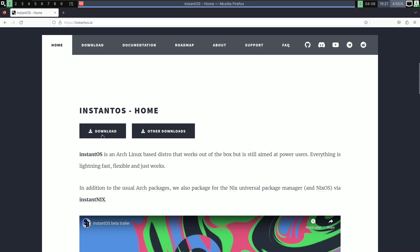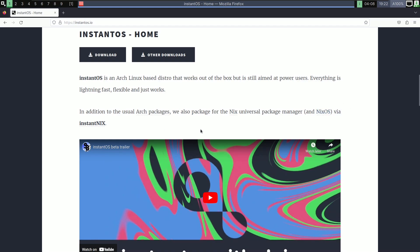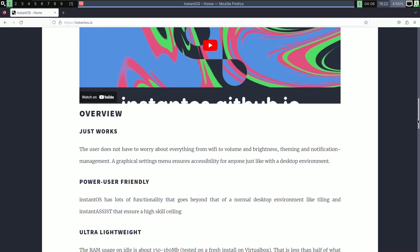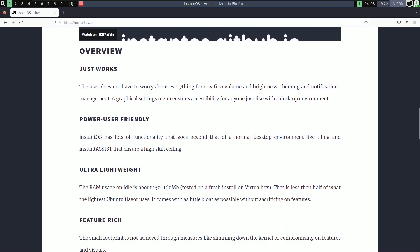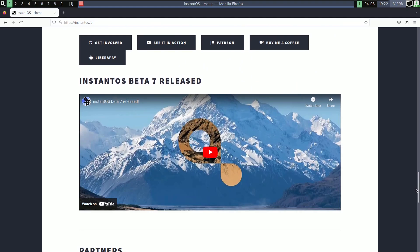The website describes Instant OS as aimed at power users — lightning fast, flexible, and just works. It performs pretty well even on a virtual machine; it's not laggy. I have good hardware specs so it's working without issues. Here on the website there is a video, but it's just basic things. The overview mentions it's power-user friendly, ultra-lightweight, and feature-rich. However, you don't get many Bluetooth applications — I'll show you those things.